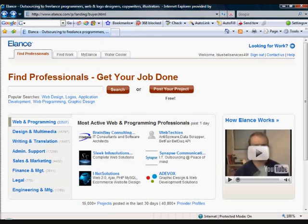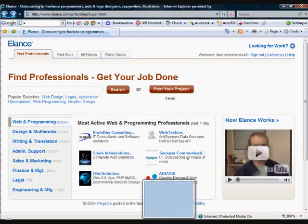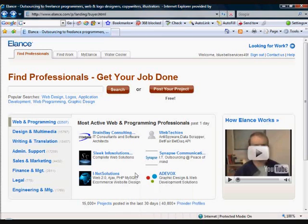Now here we are at www.elance.com. If you go over there and register, it works very much like eBay but in reverse. So basically you post your project. If you look at the page here, this is the home page — once you have actually registered, you click on the 'post your project' tag.